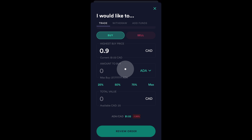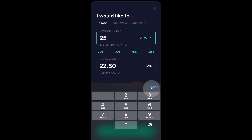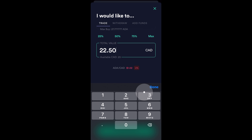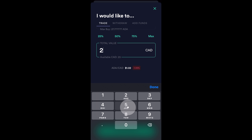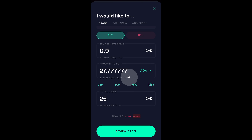So, for example, if I wanted to buy 25 Cardano, you can see that the number here automatically filled in. Now, let's just say I want to buy $25 worth of Cardano. So, 25, and then you can see that the number up here has also changed as well. So, I like what I see and I'm going to click on review order.